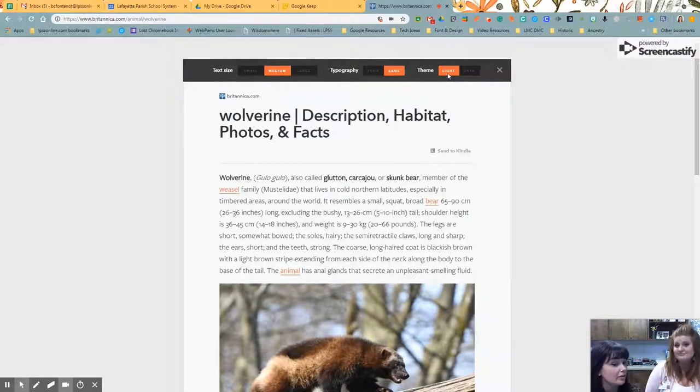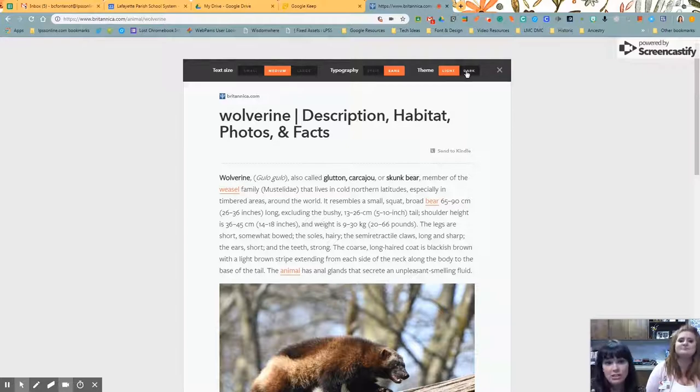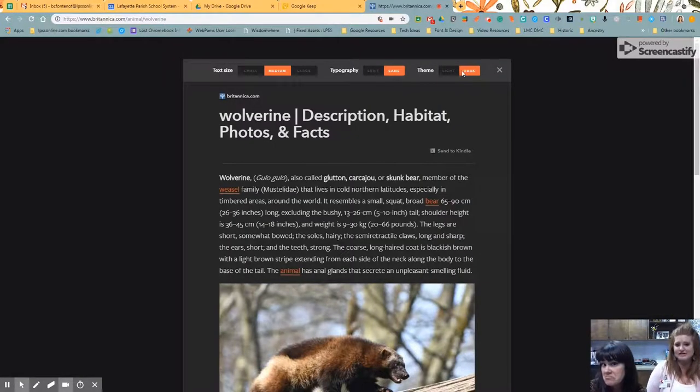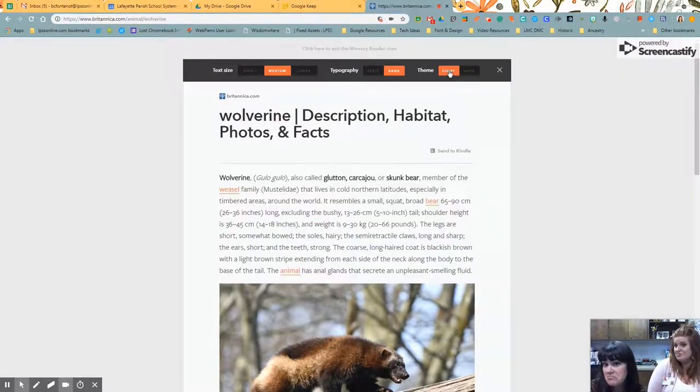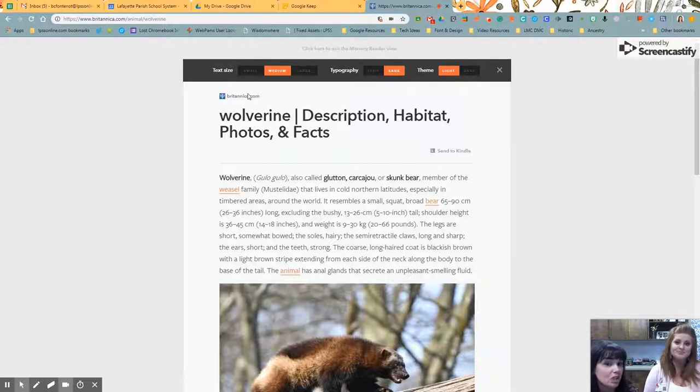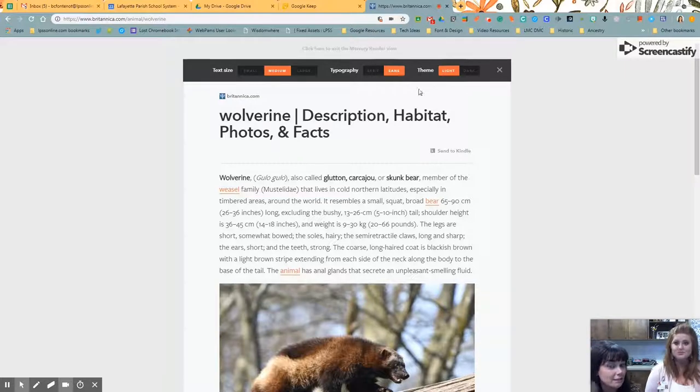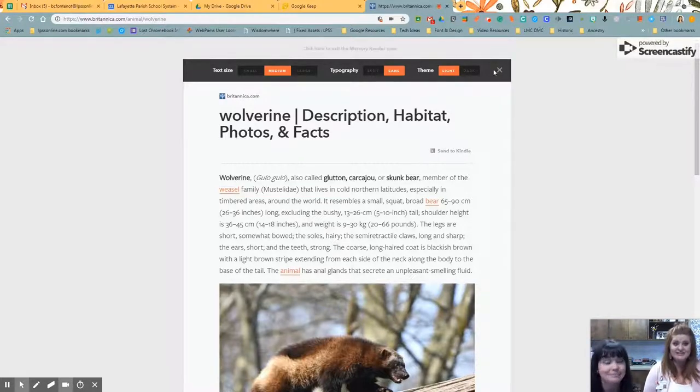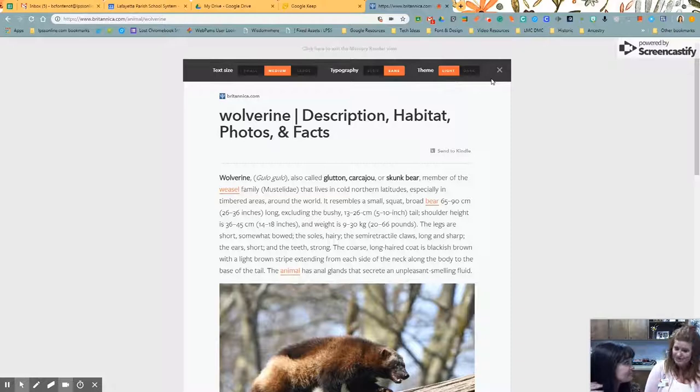Also, they have the light theme, which you see, or the dark theme—a little bit easier to read for some of you maybe. Students adjust as needed. And that's it, y'all. Super easy, super quick.